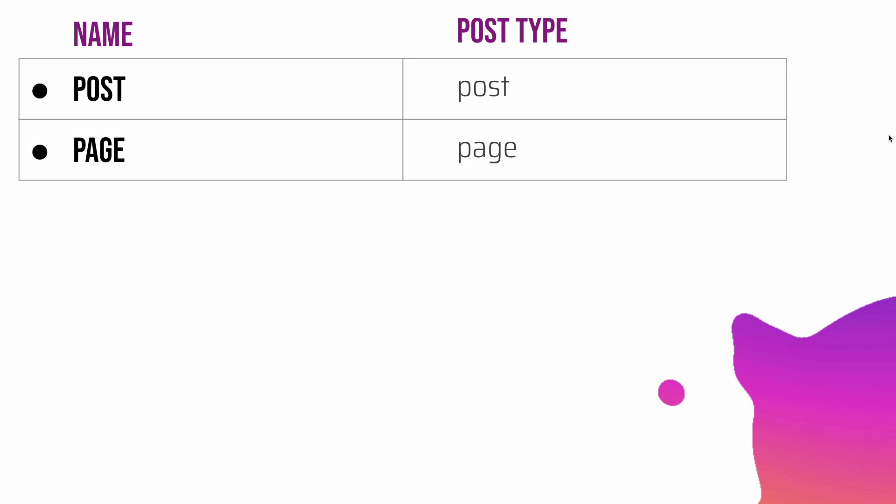Of course you can change that by changing the query, but by default they are displayed with the newest post first. Posts are also used for creating feeds and they can be assigned to categories and tags.